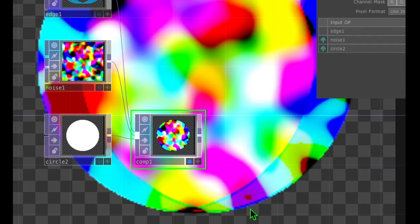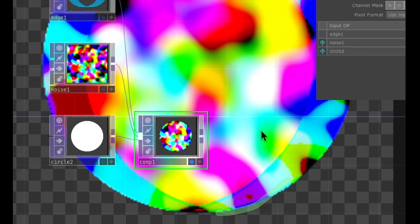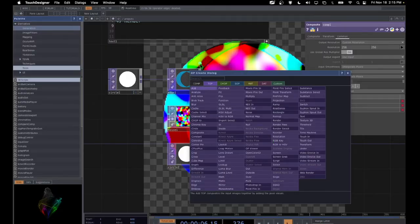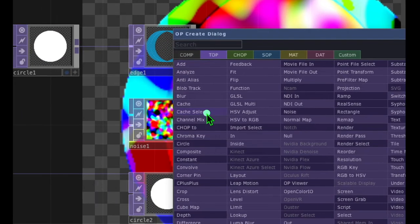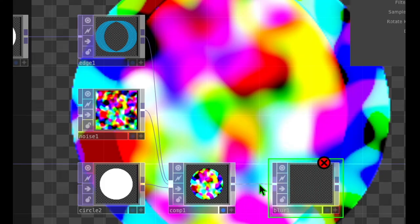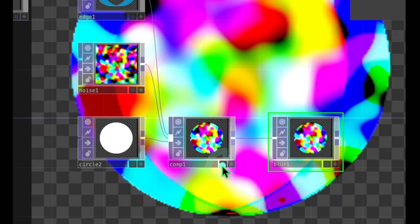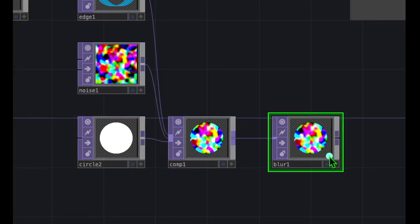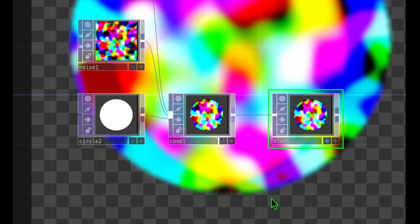At this point I'm going to add an operator to blur the edges of this resulting image. Let's double-click on the canvas area to open the OP Create dialog and click on the blur operator, because that will blur our image in a nice way. Click on blur and add that somewhere to the right of comp. Now let's connect the output of comp to the input of blur, then turn off the display button for comp and turn on the display button for blur. And now you can see that the resulting image is much blurrier.